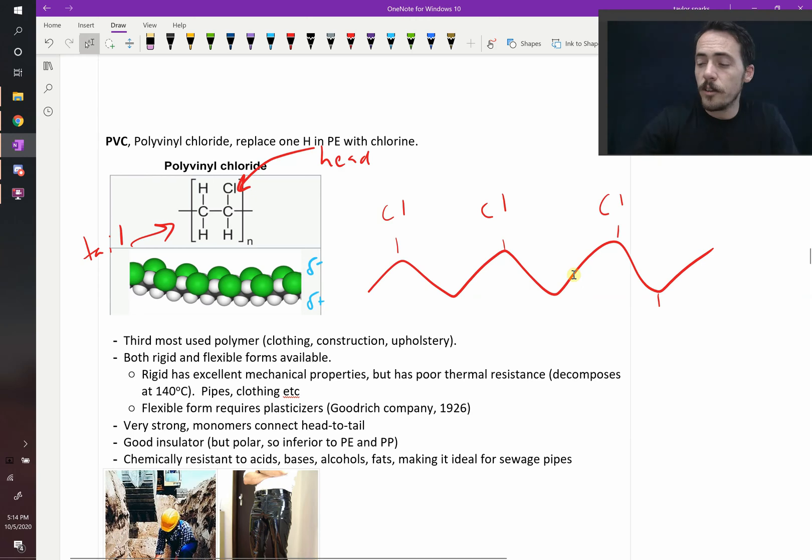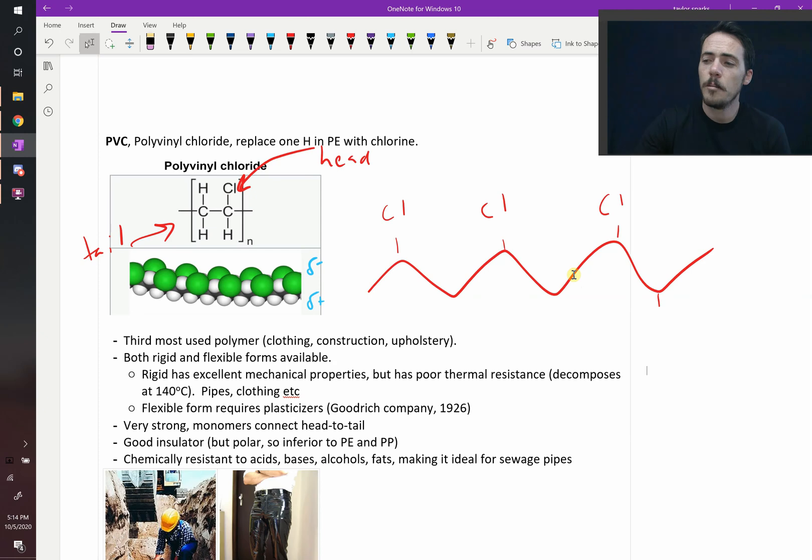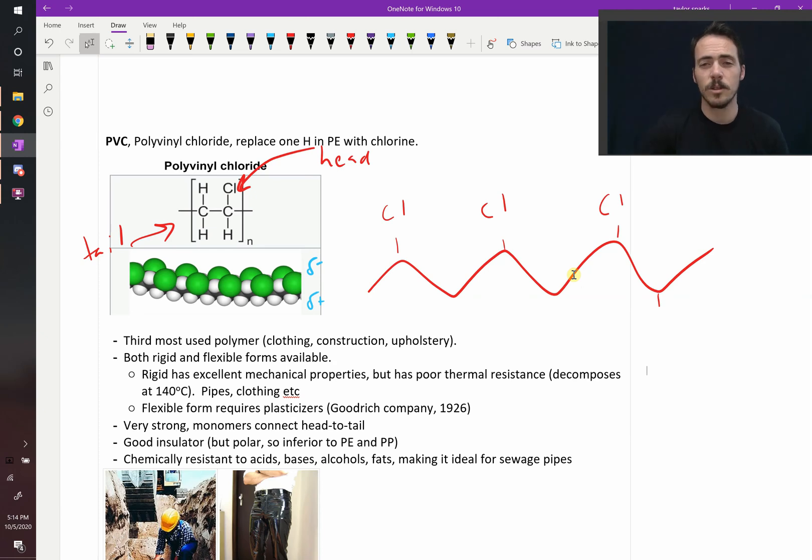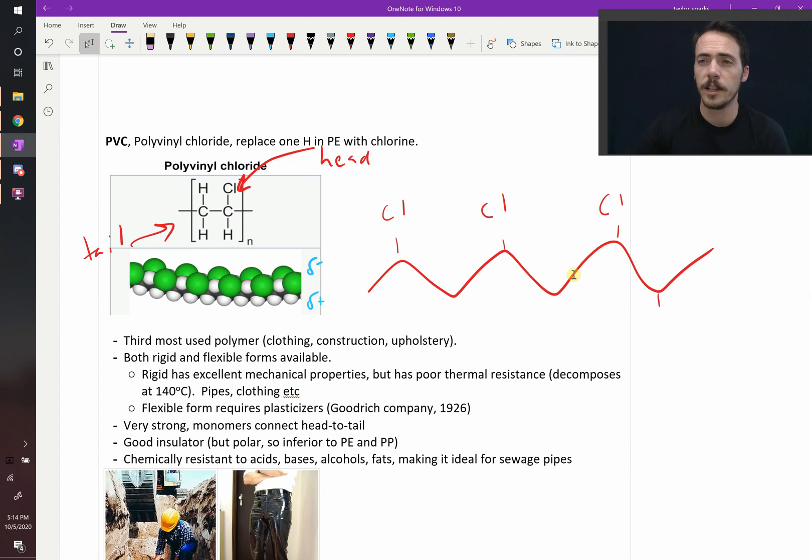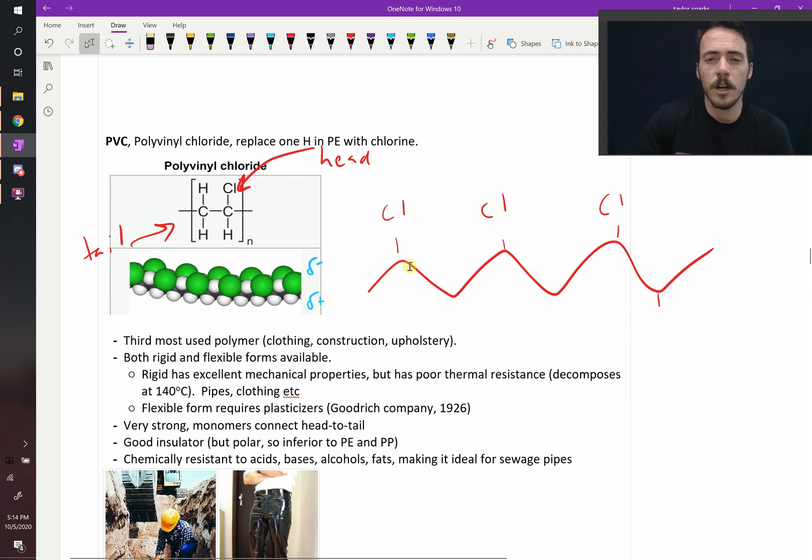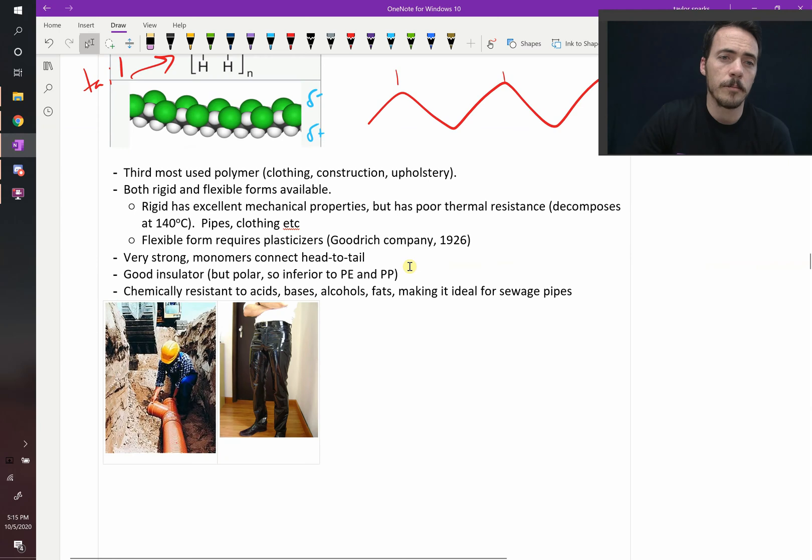It's a good insulator. That's why we use it as electrical tape, because it doesn't conduct electricity. But because it has a polar molecule, it's not as good for some electric applications. We'll talk about this later when we get to dielectric materials. Things like polyethylene or polypropylene are actually a little bit better.